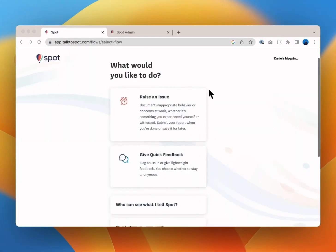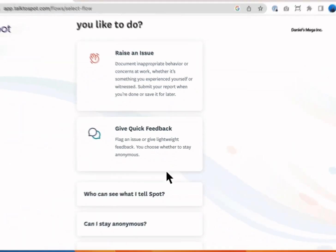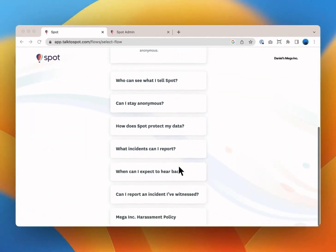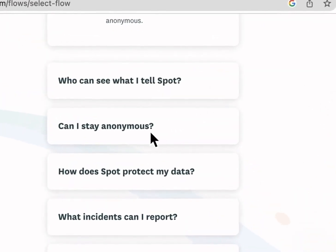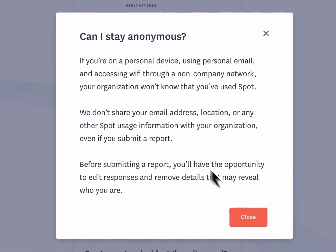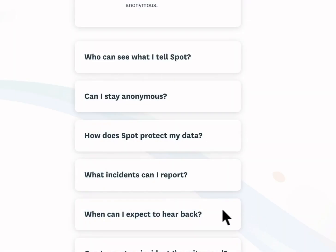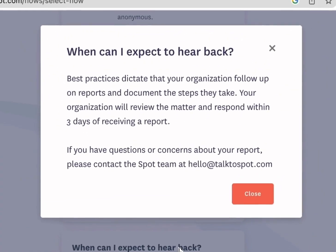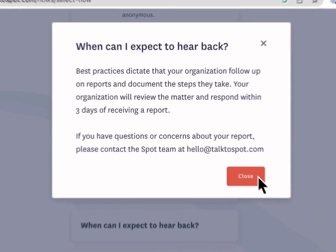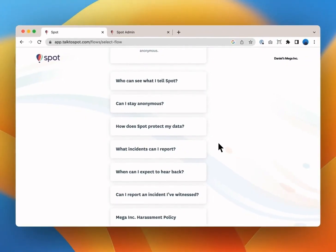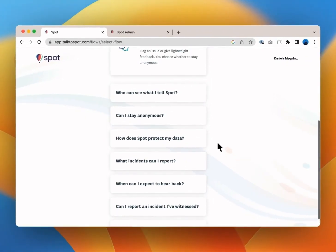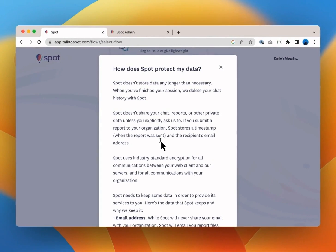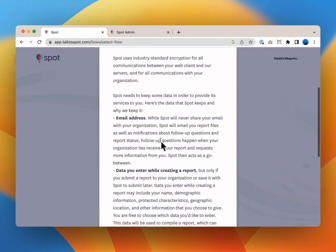On the landing page you'll see your organization's logo and find frequently asked questions to understand how Spot works. For instance you can read up on how to stay anonymous or when you can expect to hear back if you submit a report. At Daniels Mega Inc you can expect to hear back within three days but this may be different at your organization. Take some time to explore the questions that are of interest to you. We want you to feel absolutely comfortable and safe before you start using Spot.